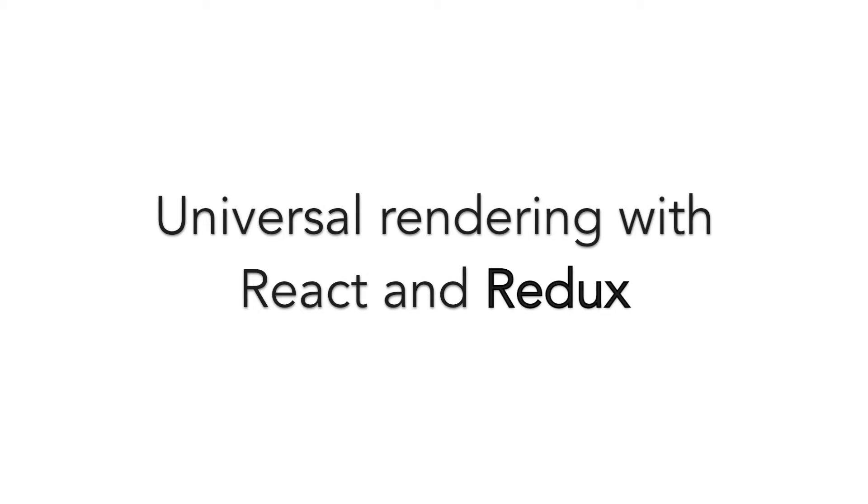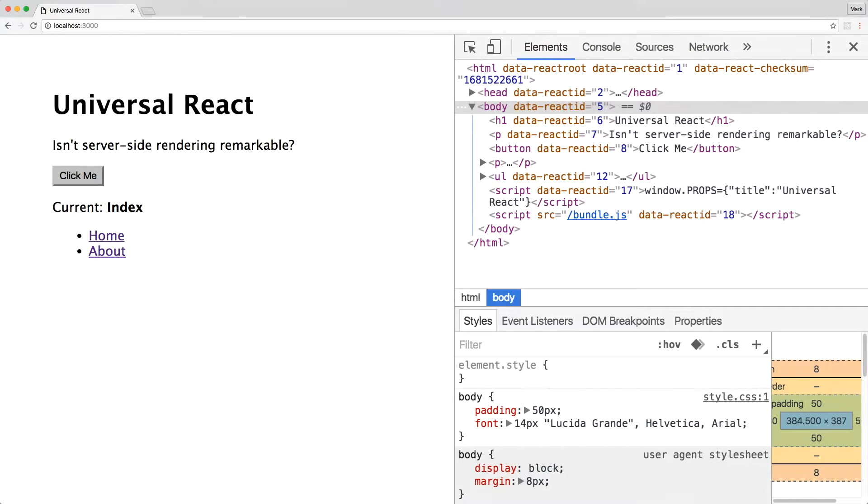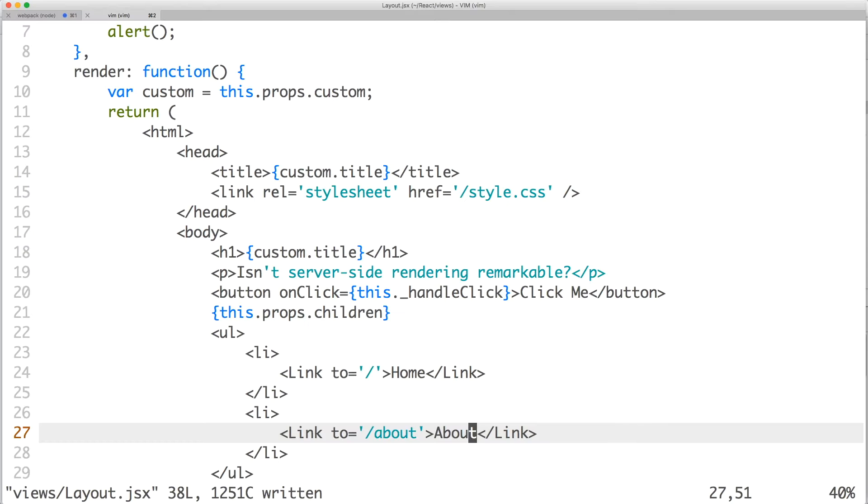Let's set up Redux in our universal React web application. Currently, we have React routers set up on the server as well as the client. So now let's add Redux, a library that helps manage your state.